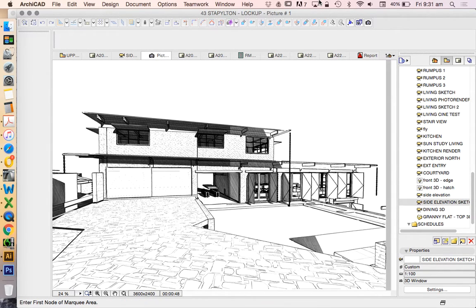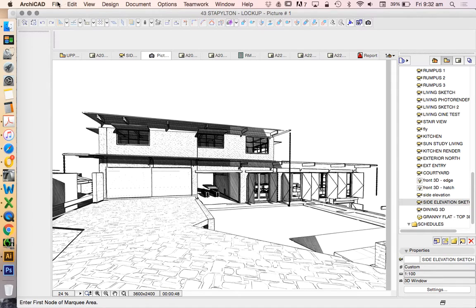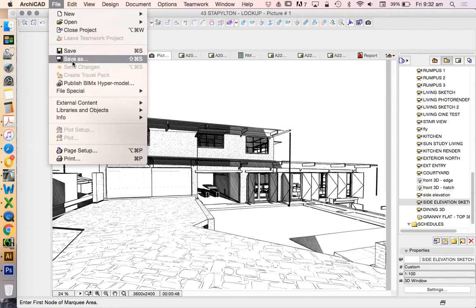All right. There we go. That'll do. Obviously, I had some complicated hatches, and so that was complicating my render. Just save this. File save as.